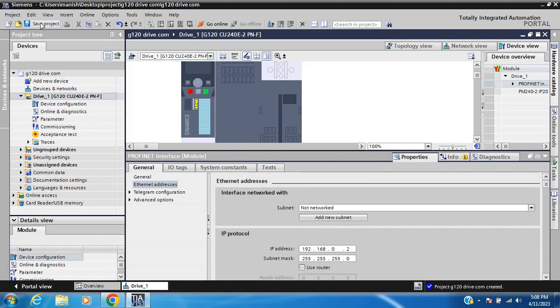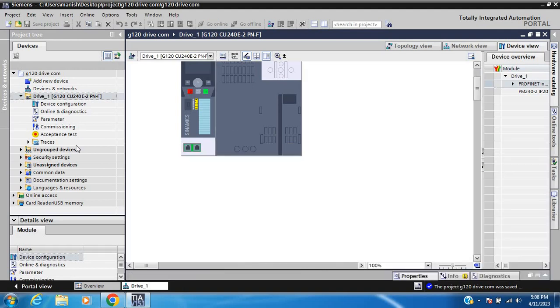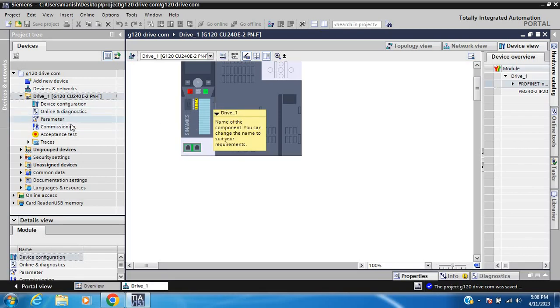Save the project, then go to commissioning. The hardware configuration part is completed, so now proceed to commissioning.